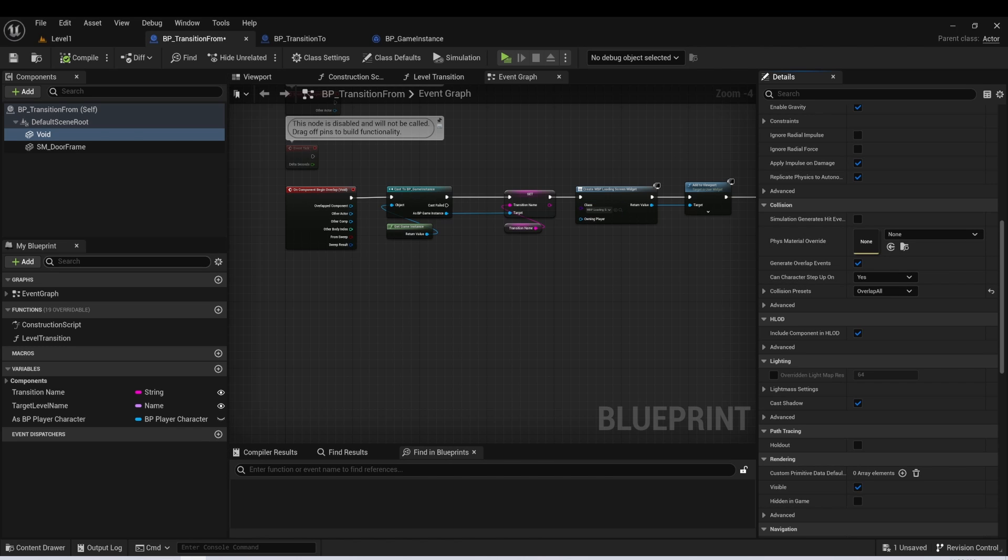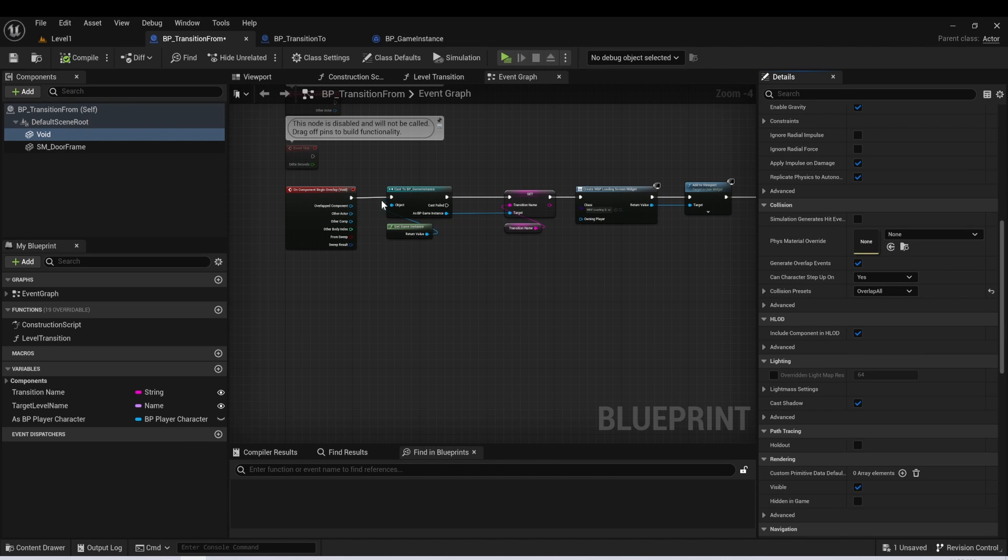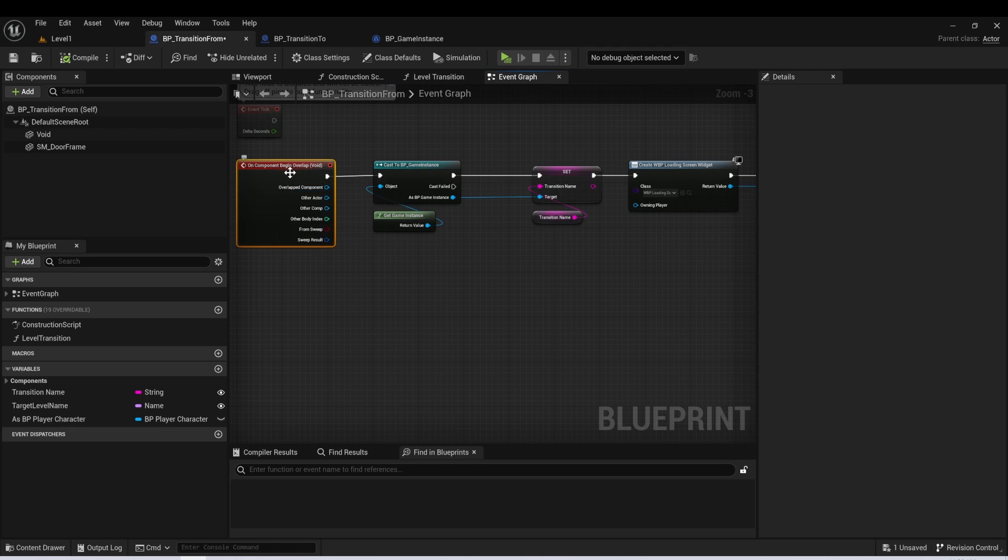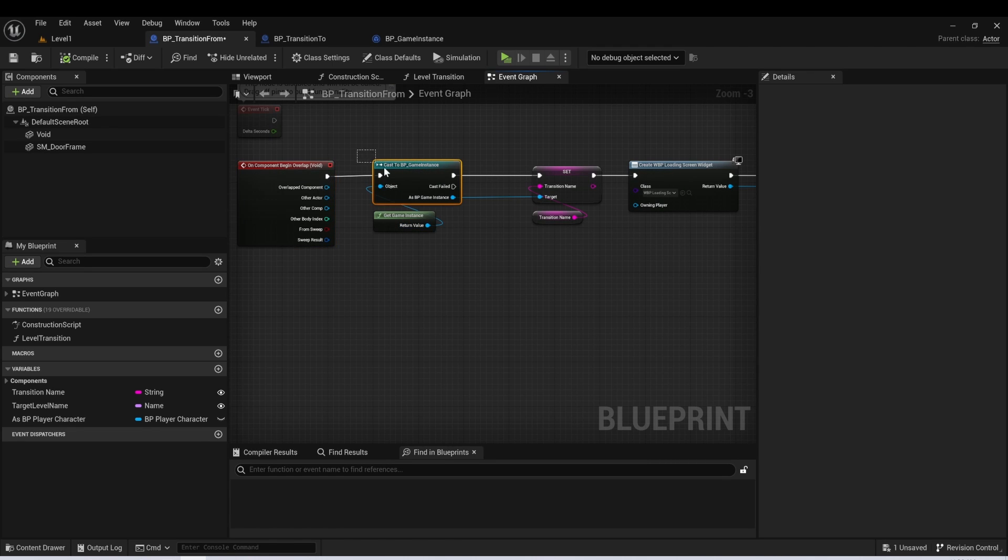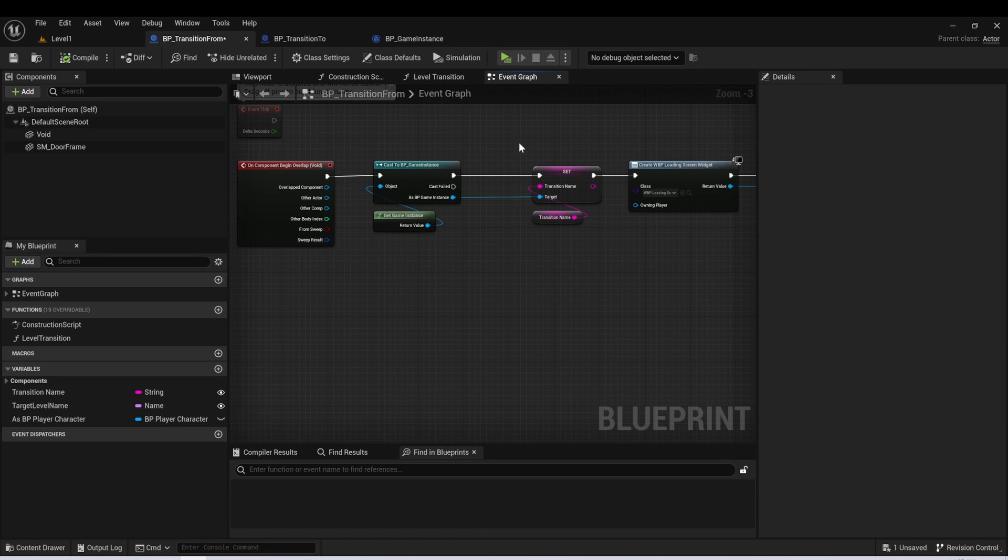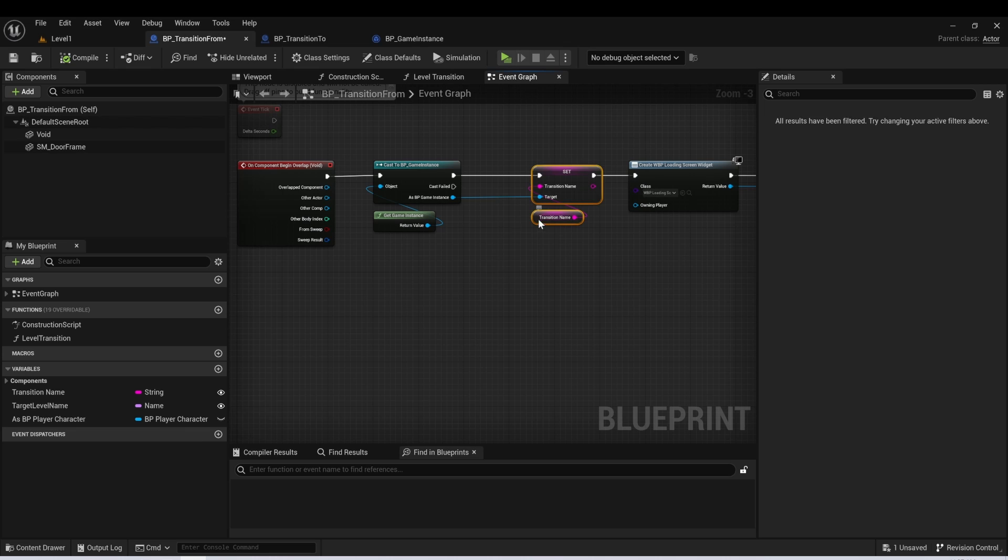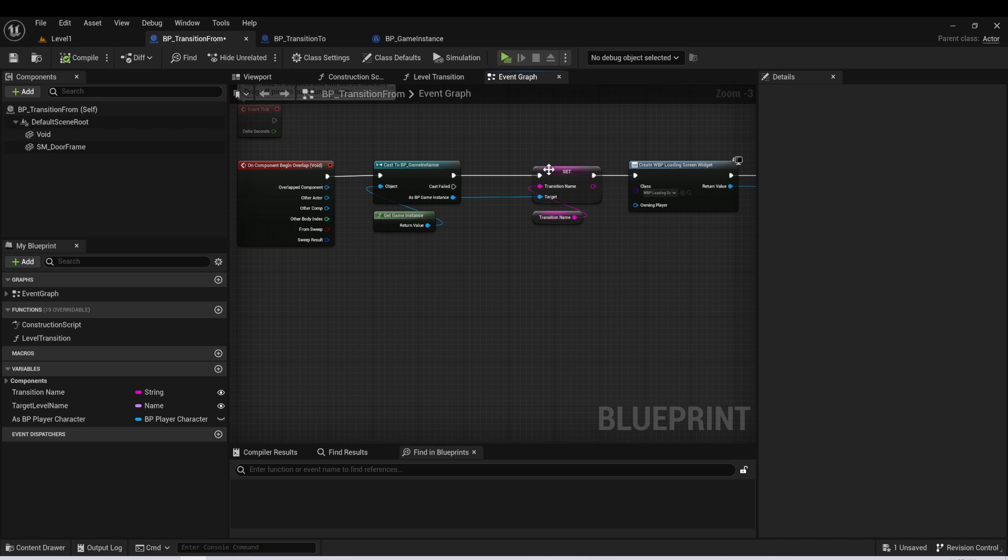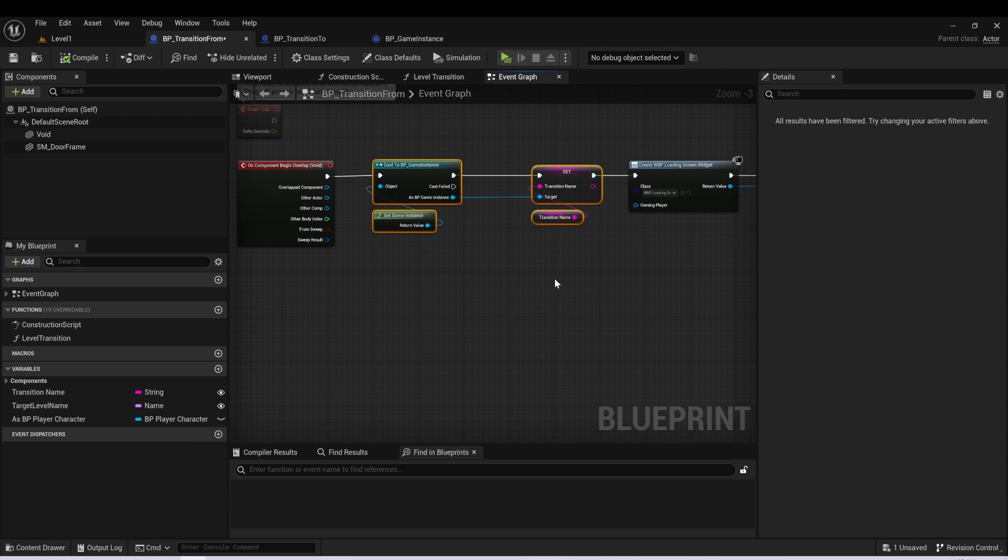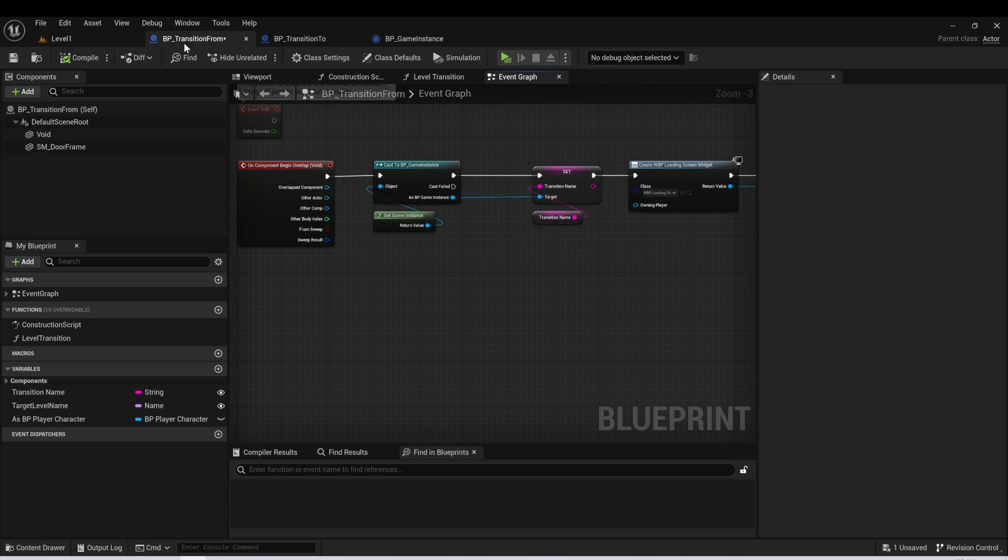And this way we can create an overlap event for this specific component. Here I have a begin overlap event for the void. And the first thing I'm going to do is cast to my game instance. So I can get a variable in the game instance called transition name. And I'm going to set a variable that's named the same thing on this actor. I'm going to set whatever variable's there to the transition name in the game instance. So we're basically passing some information from this transition from actor to our game instance.